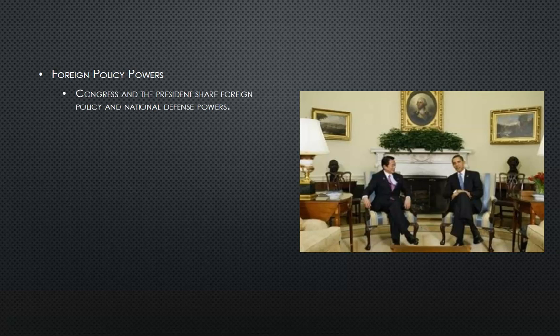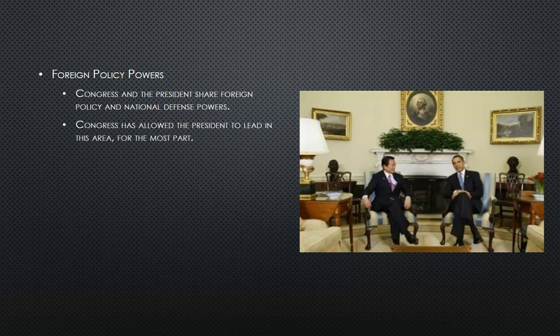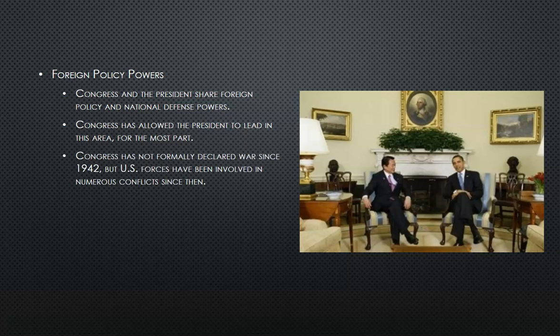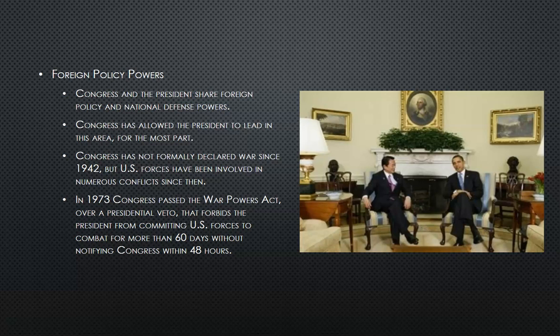Foreign Policy Powers. Congress and the President share foreign policy and national defense powers. Congress has allowed the President to lead in this area for the most part. Congress has not formally declared war since 1942, but U.S. forces have been involved in numerous conflicts since then. In 1973, Congress passed the War Powers Act over a presidential veto, which forbids the President from committing U.S. forces to combat for more than 60 days without notifying Congress within 48 hours.